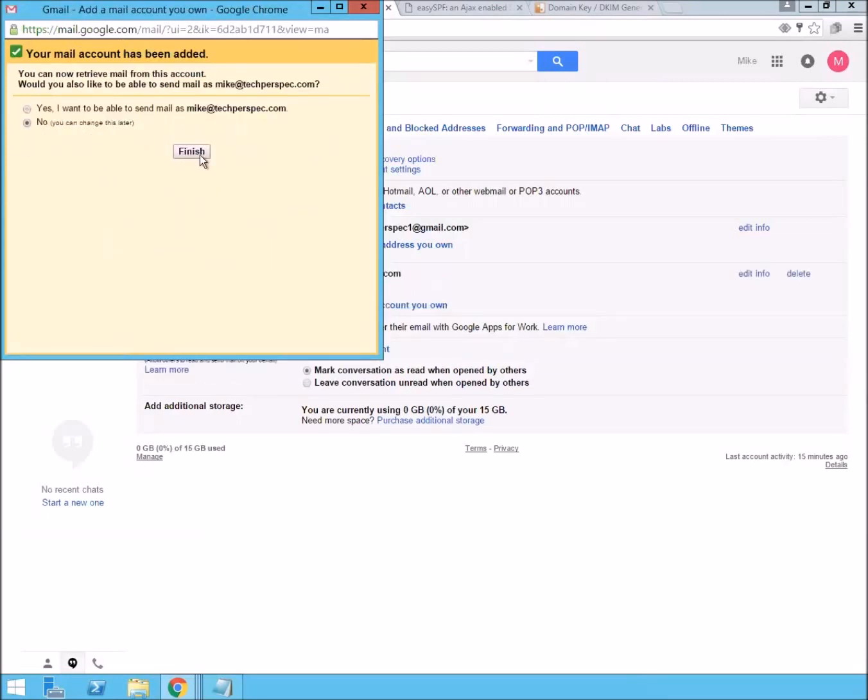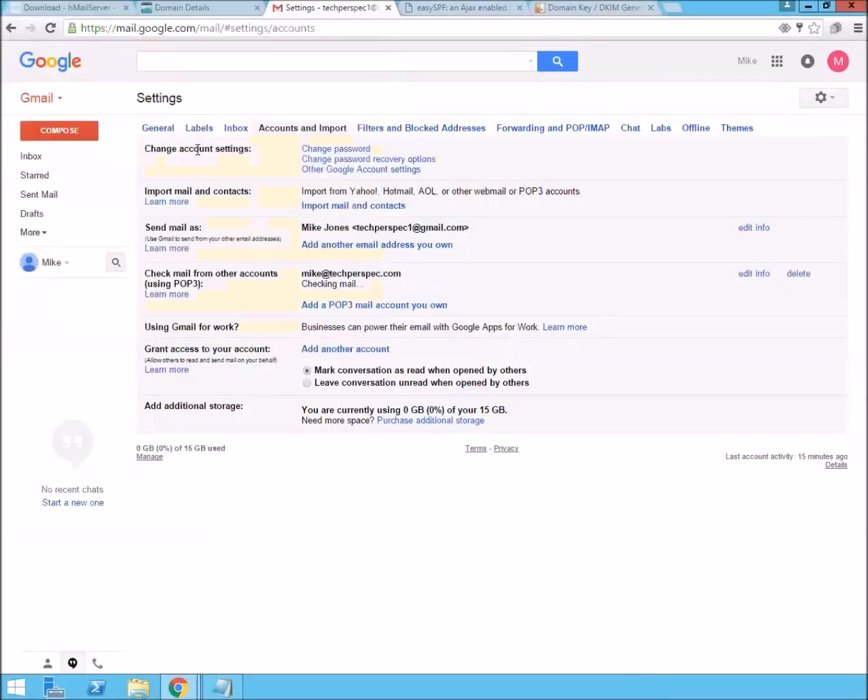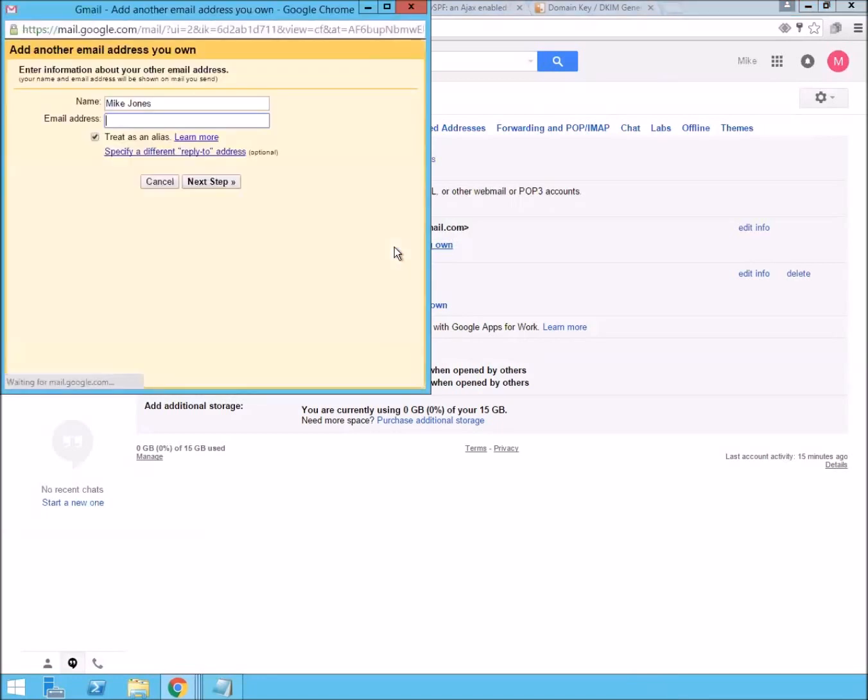I'm going to go ahead and just hit no just to show that right now we're able to check mail. And the next thing we're going to want to do is send mail. So, let's go ahead and add that.